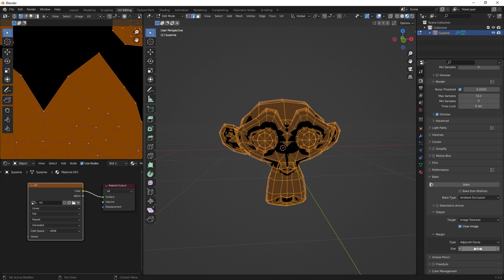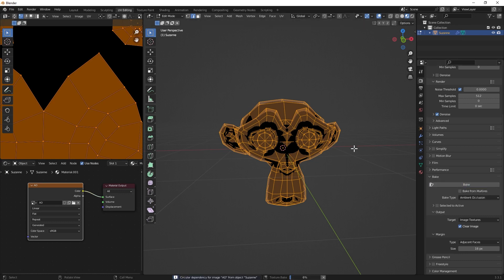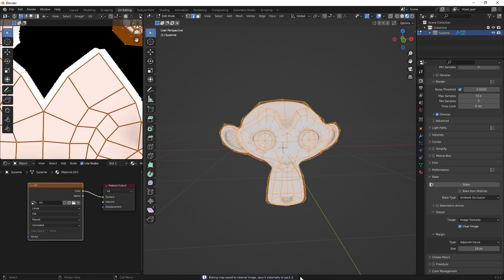And that's it. You can maybe change the size, but in that case I'm just leaving it like this and you just go to bake. And as you can see it bakes down the texture.